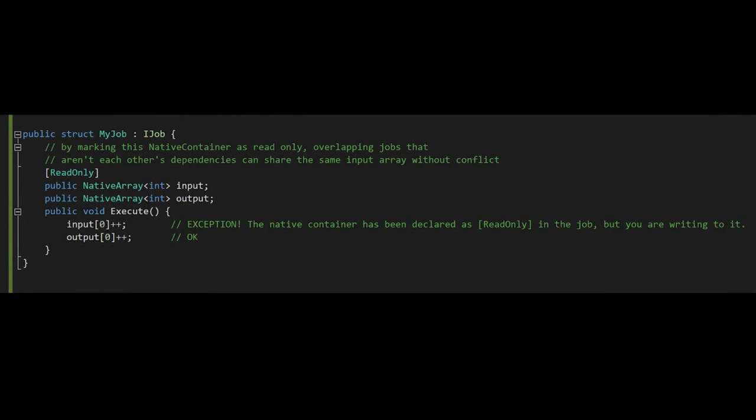As mentioned, there's no possible logical conflict between jobs if the data they share is only read and not written. So, we can mark native container fields of a job with the read-only attribute. The job system will then not consider it a conflict to schedule multiple unrelated jobs that only read from the same native container. Without this attribute, we would be required to make the jobs dependencies of each other, meaning their executions couldn't run in parallel. When running in the editor, safety checks will throw an exception if we modify a read-only native container. In this example, the input array is marked read-only, and so mutating its contents triggers an exception.